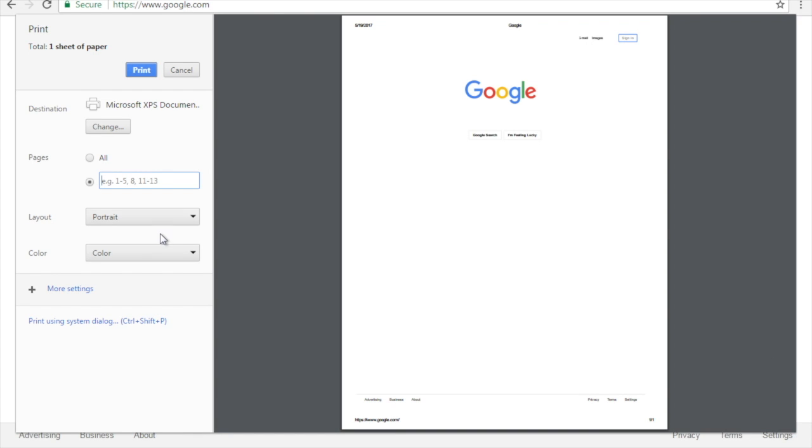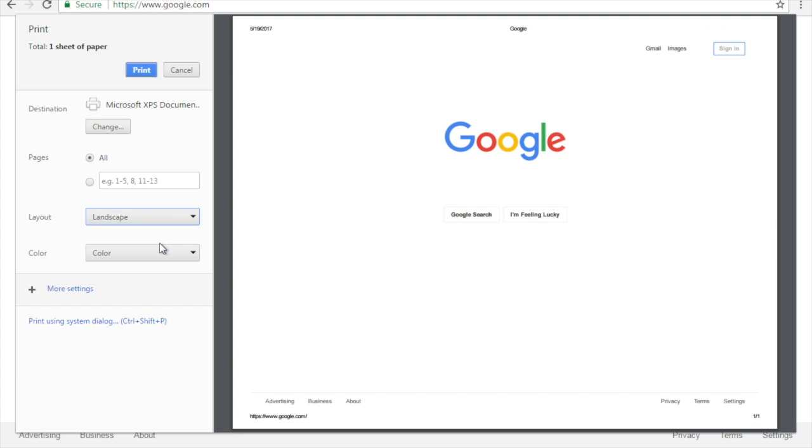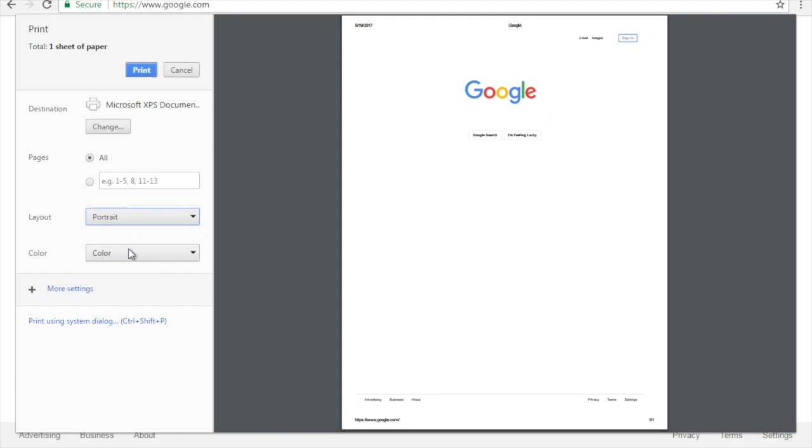You can choose to print in either portrait or landscape. And of course you can choose to print in color or black and white.